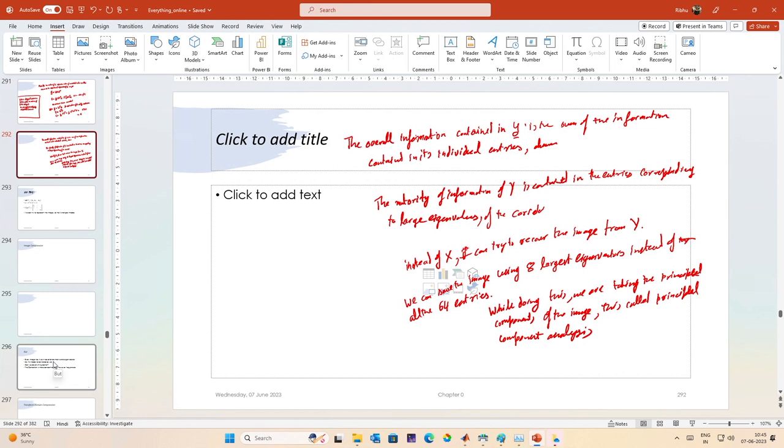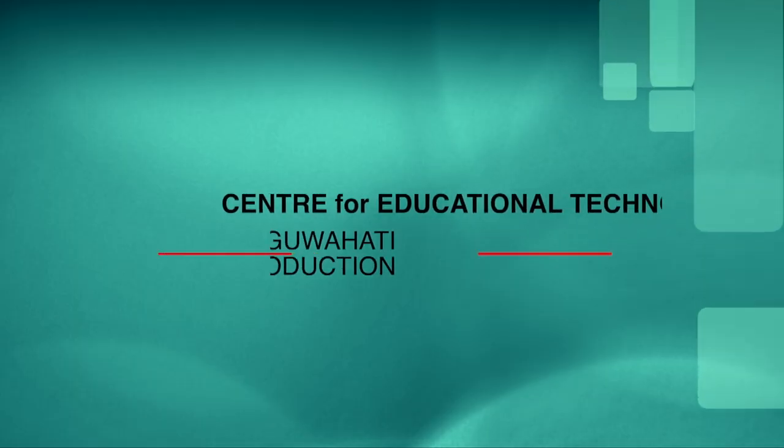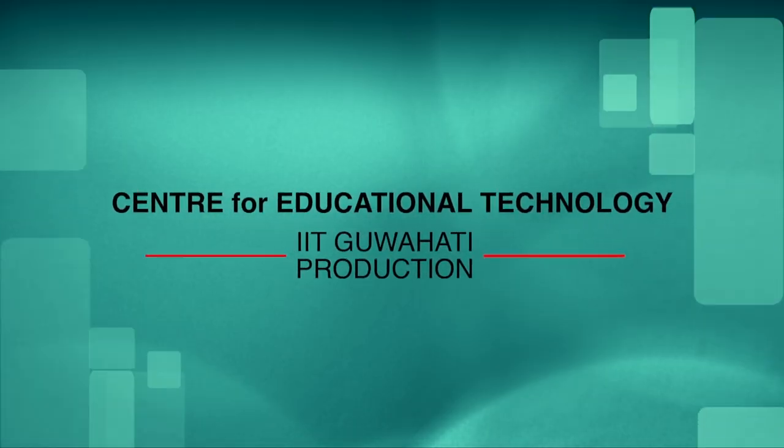That is all for this lecture. We will continue with image compression in the next lecture.